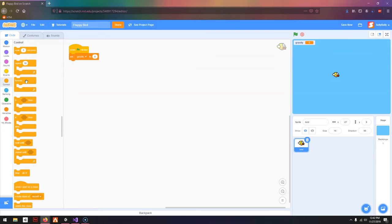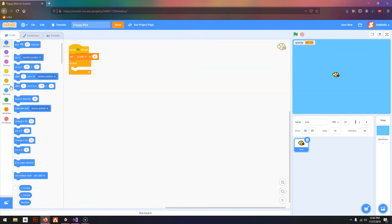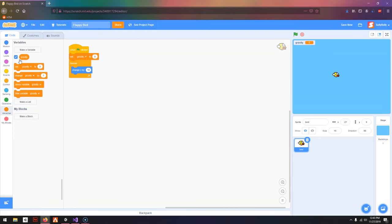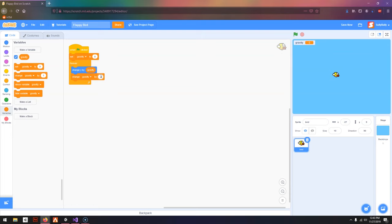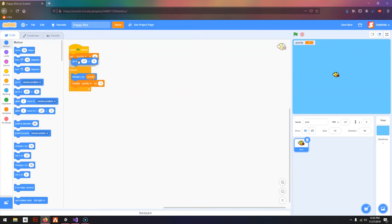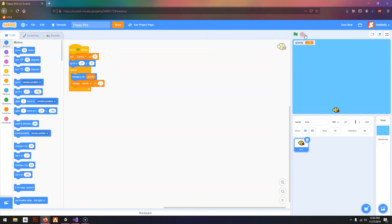Then I'm going to go to Control, Forever, change Y by 10, and I'm going to drag in Gravity. Then we need to change Gravity by negative 1. I also want to reset the position when we click the Green Flag. I'm going to press the Green Flag and you can see it drops.